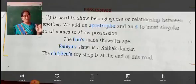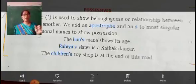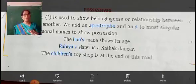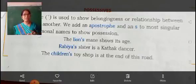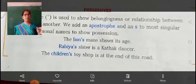Second example: Rabia's sister is a Kathak dancer. Here also, R-A-B-I-Y-A apostrophe S — Rabia's. This also shows possession.